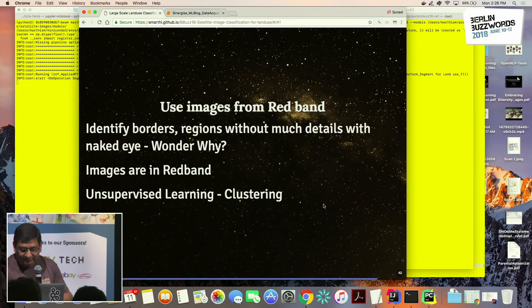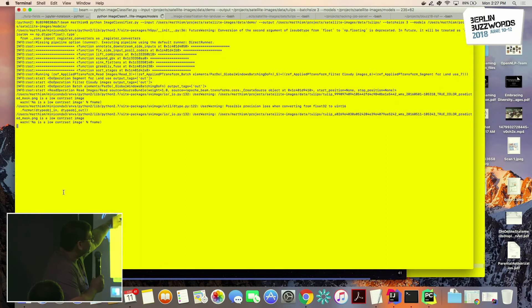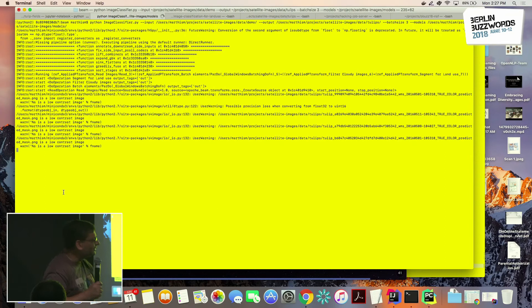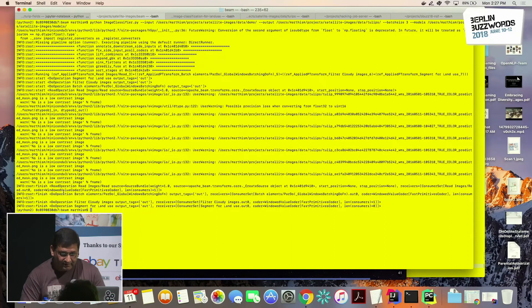The Beam pipeline is now running. You can see the different transformations happening — reading about 10 images and calculating the mask for those images.